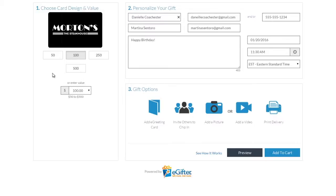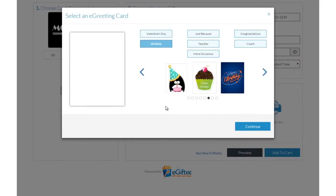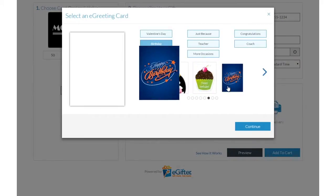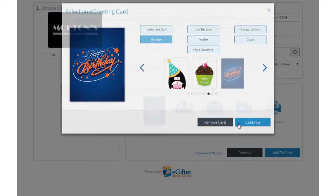You can send the gift by email, text message, or even a social post. Personalize your gift with an animated greeting card, photo, or video message.